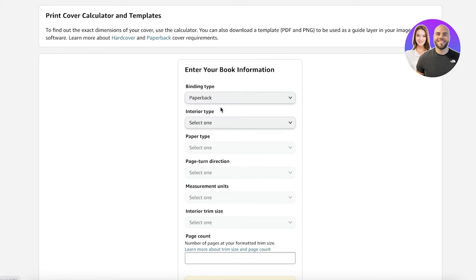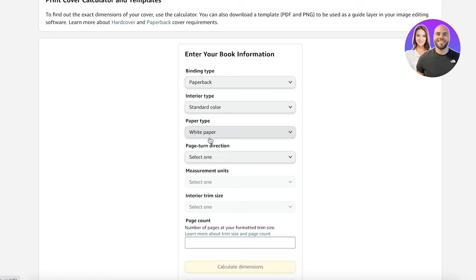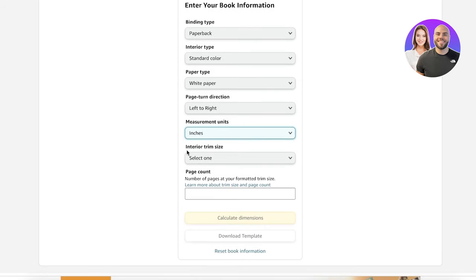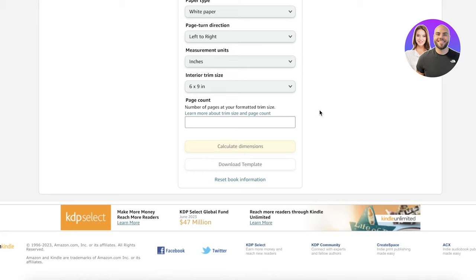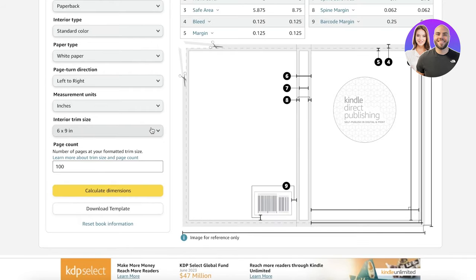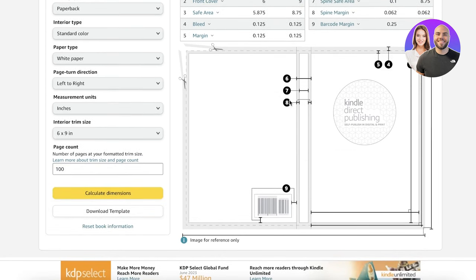From here you will enter your book information. For example, we're doing a paperback book cover with standard color and white paper, left to right, with measurements in inches. The interior trim size — let's say I'm creating a six by nine inch book — is the interior size of the page. Then let's say I have 100 pages. Once you've entered all of your information, click on Calculate Dimensions and you will get all of your dimensions.